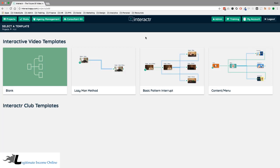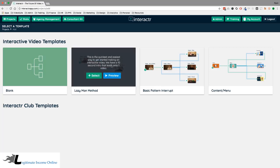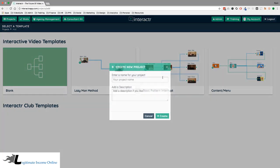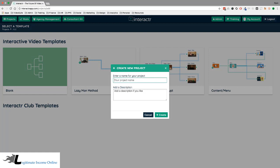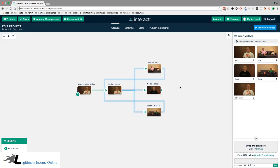This is the screen you'll see when you first log in to the Interactor app. There are three choices — if you purchased one of the upgrades, you'll have the Interactor Club templates along the bottom. If not, you have either a blank template or one of the other templates across the top. You can click Preview to preview any project so you know exactly what it does.